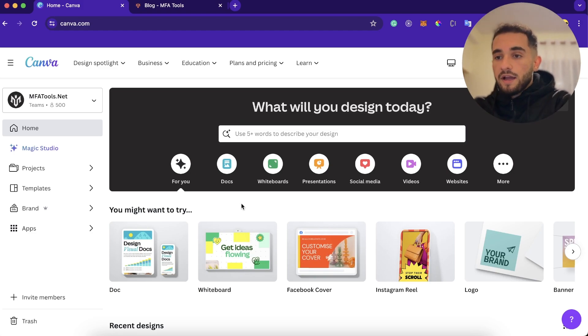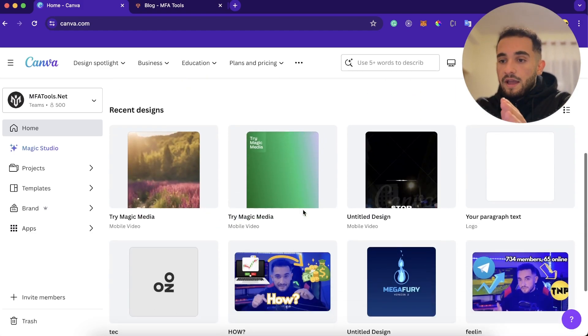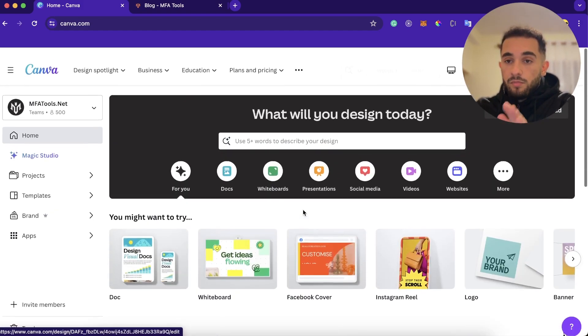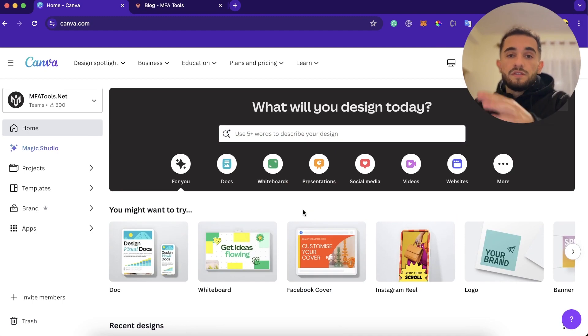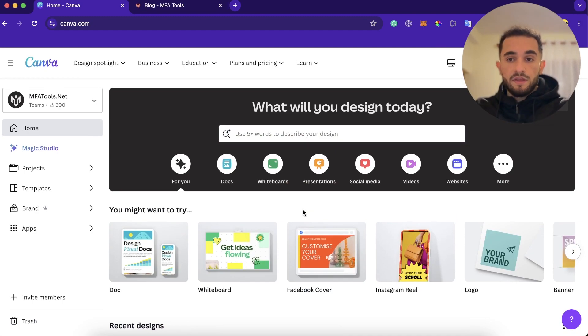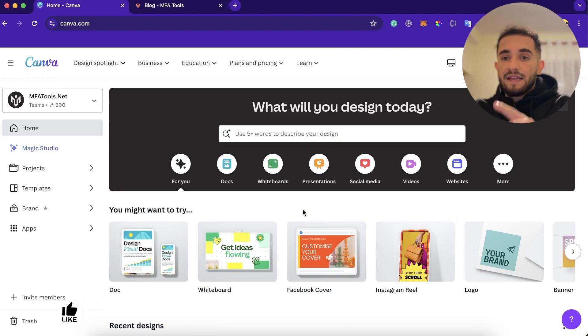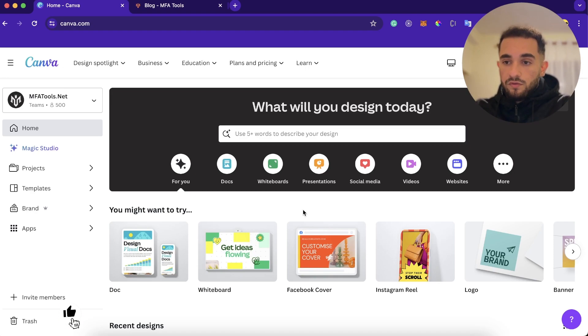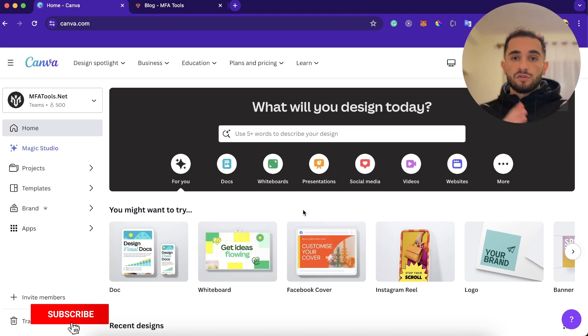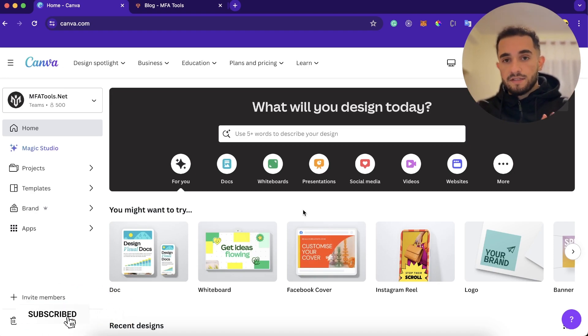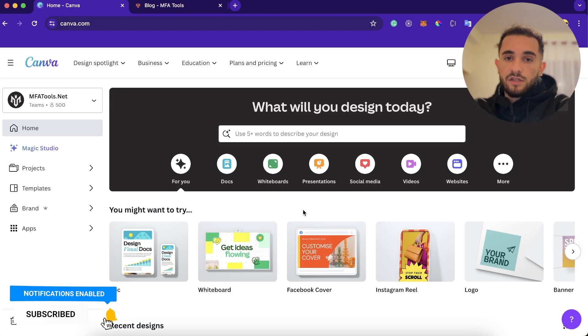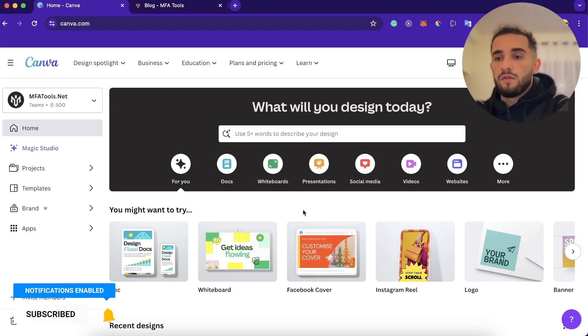As you can see here, I am on Canva and this is a Canva Pro version, but this video is going to be absolutely free. Everything's going to be free. I'll show you how to get Canva Pro for free too, and also how to use the tool that turns text into video for free.